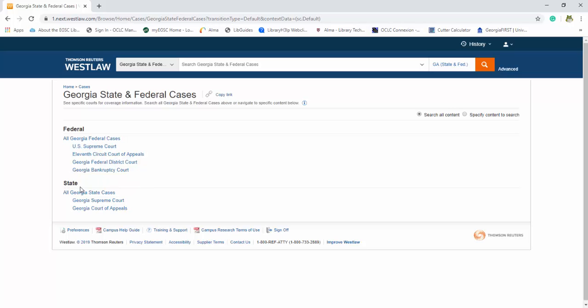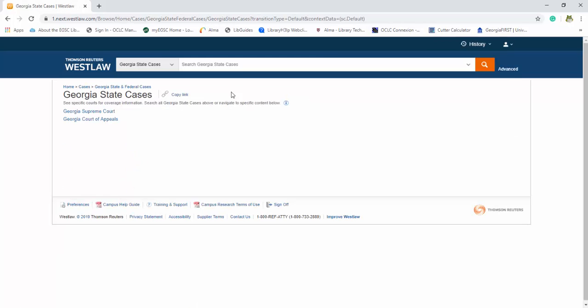So let's say we want to search all our Georgia state cases. Again we gotta narrow it down, all Georgia state cases. And you notice as I click, up here is changing so we're searching specifically Georgia state cases.